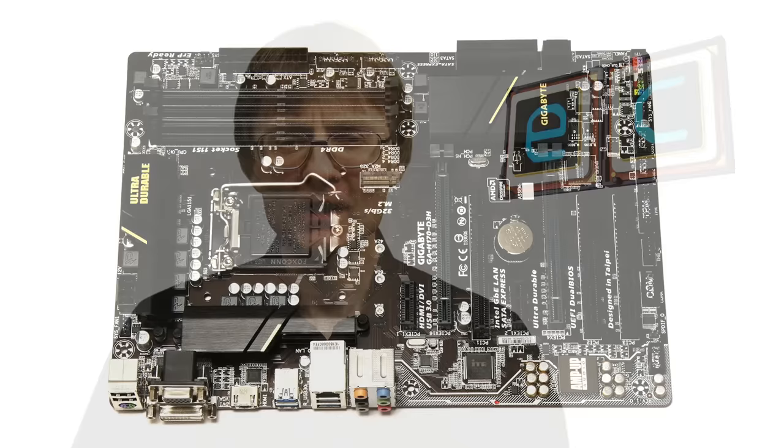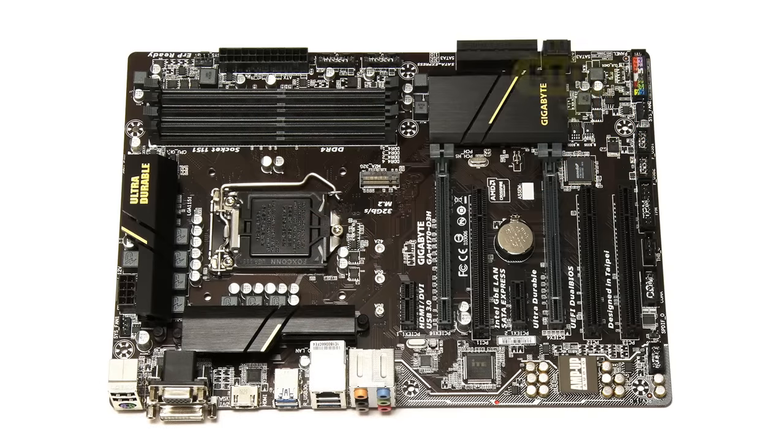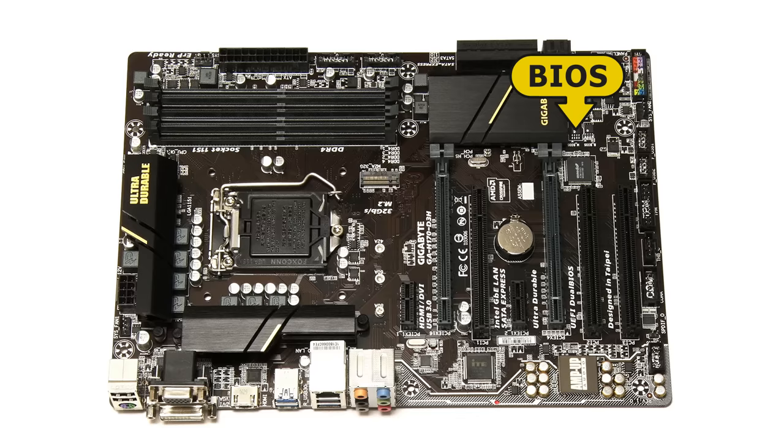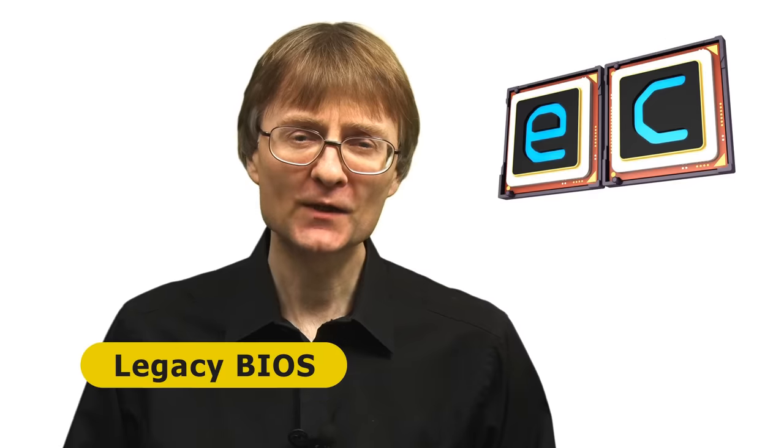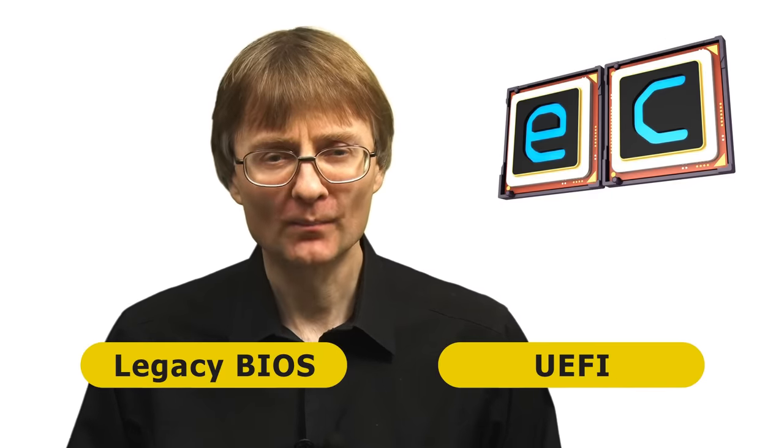The BIOS is the software stored on a chip on a computer's motherboard that runs before the operating system boots up. Today there are two types of BIOS in common use: legacy and UEFI.